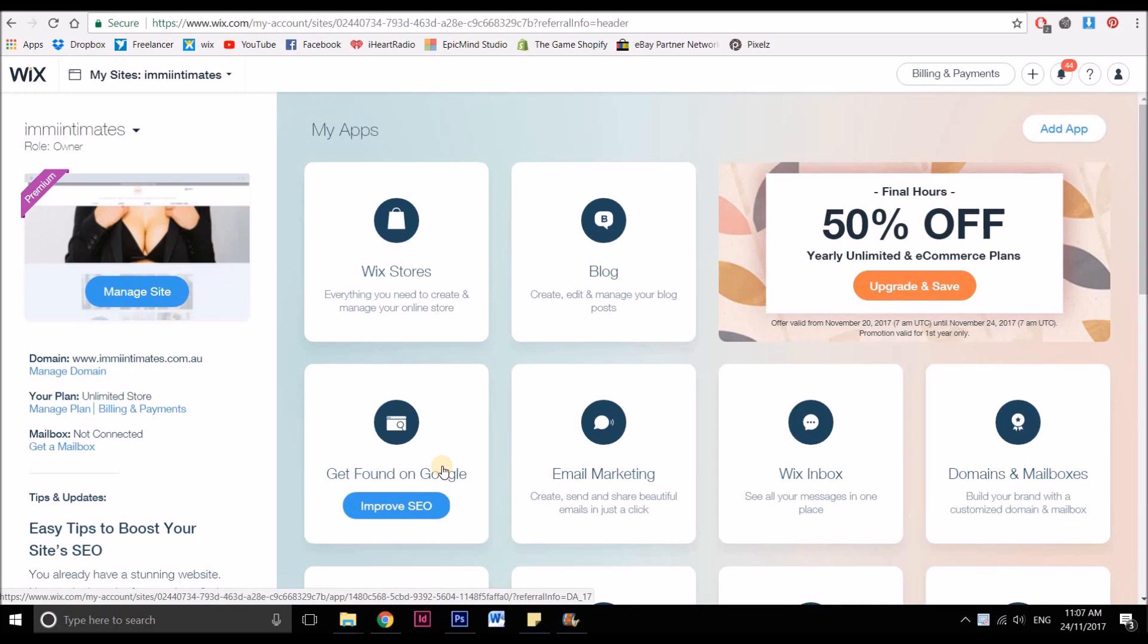Now it's important to have your SSL certificate on, particularly if you are an e-commerce store. They are automatically turned on if you're making a new website, but if you have a slightly older Wix website, you might need to actually go in and just check that it's turned on.